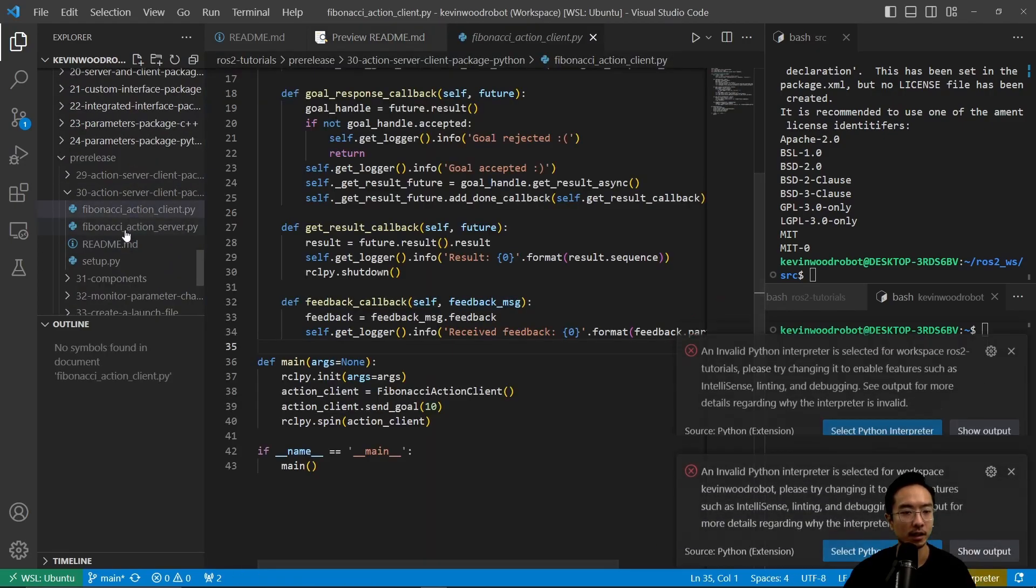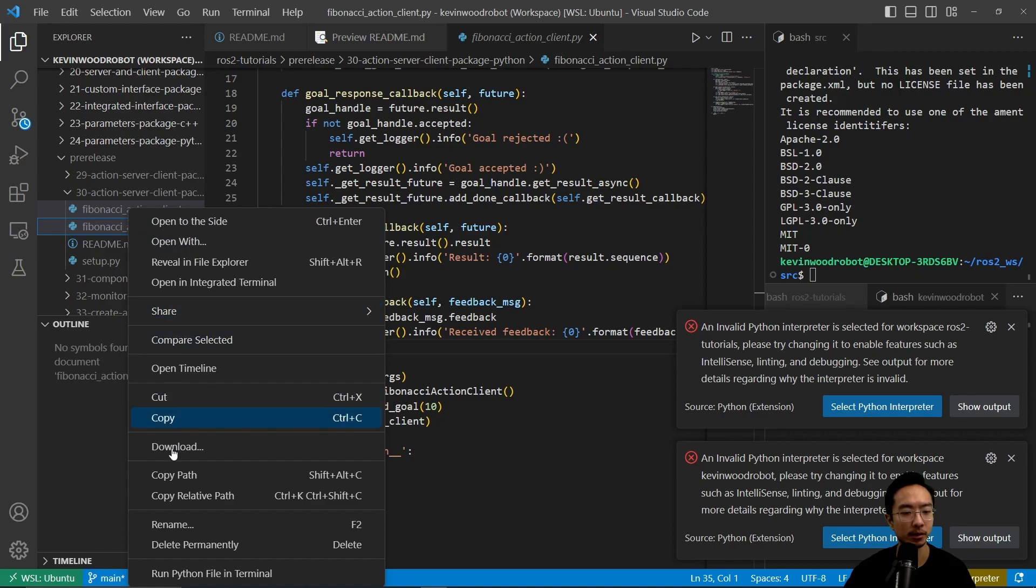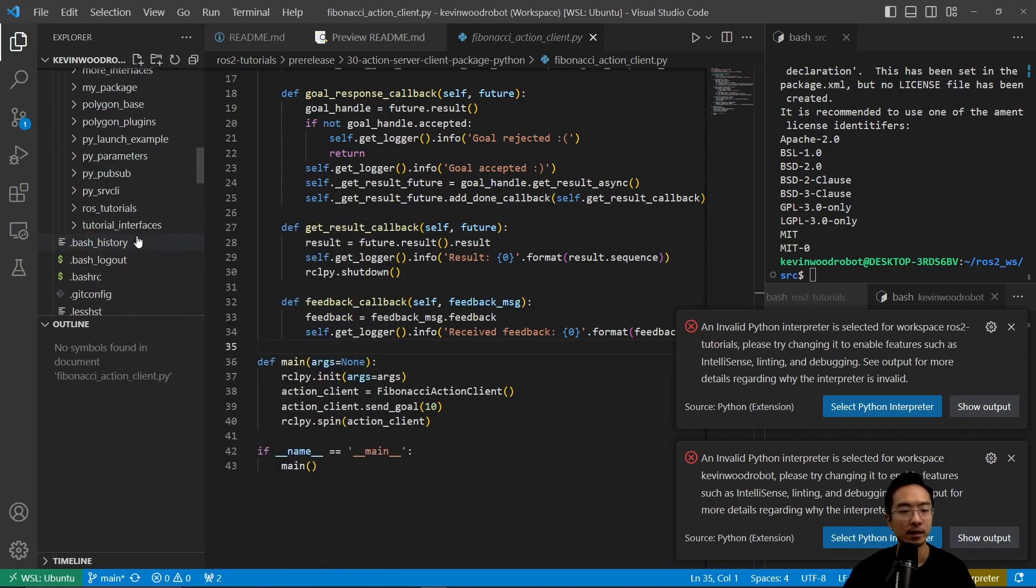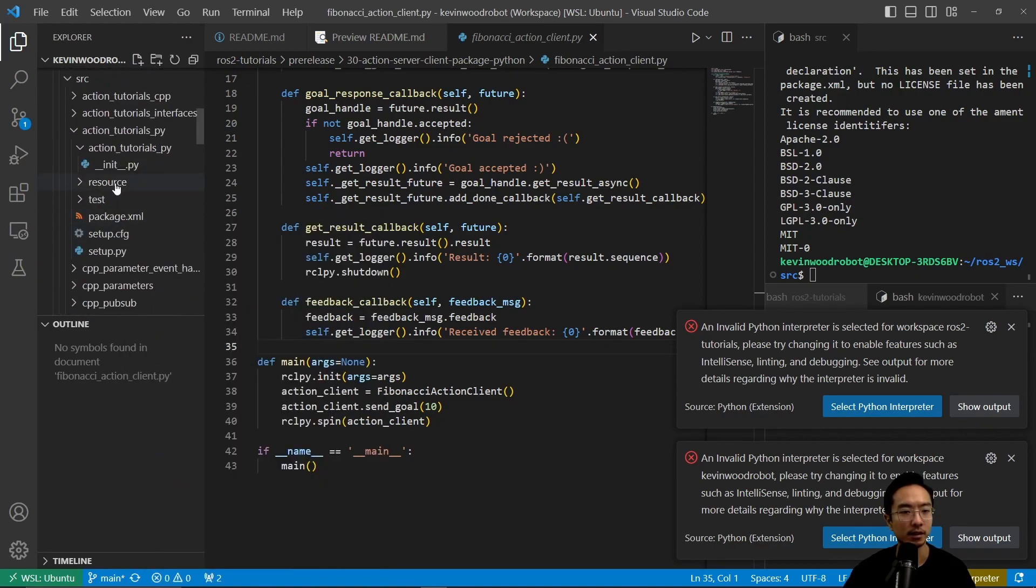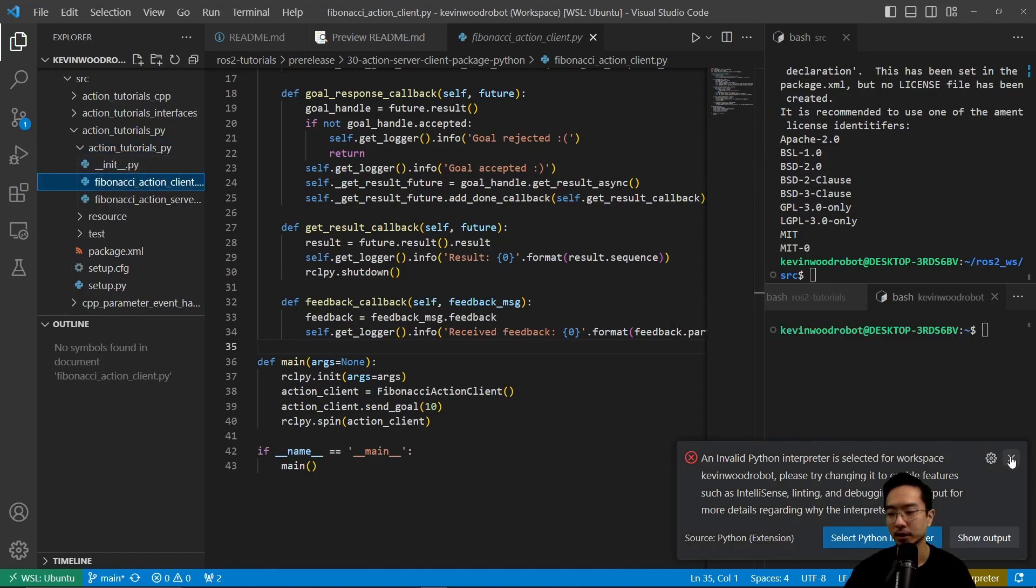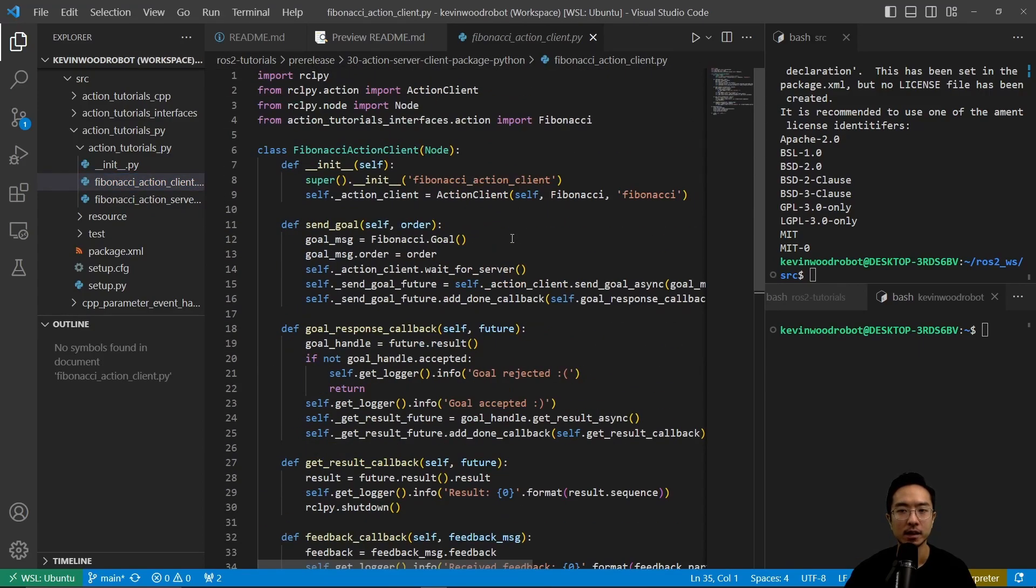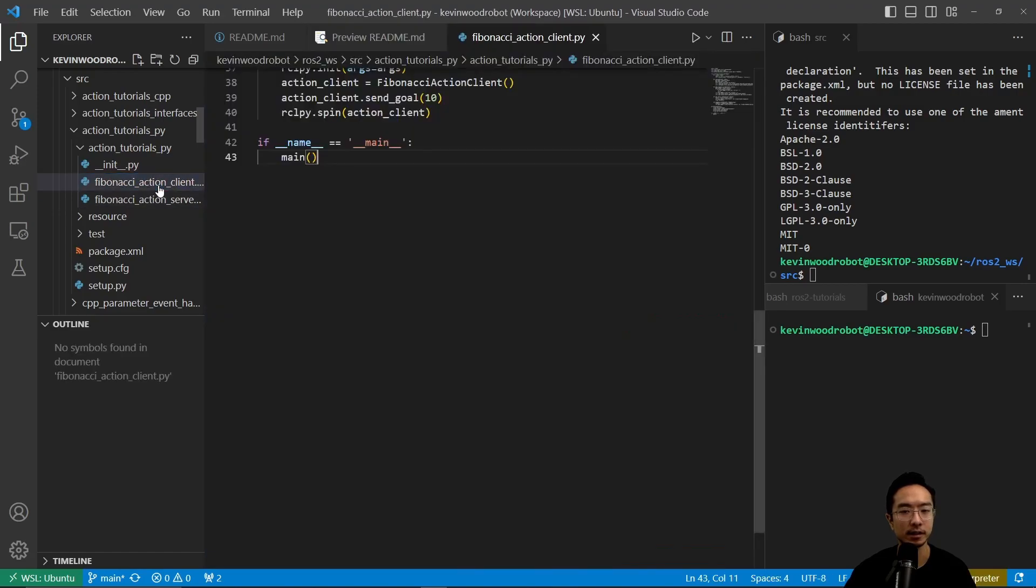So we have our client and server, so I'm going to go ahead and copy that, and then paste it. So now let's go ahead and take a look.